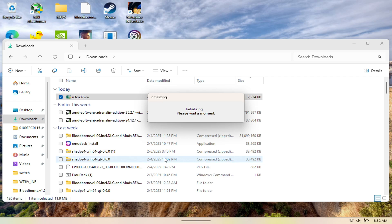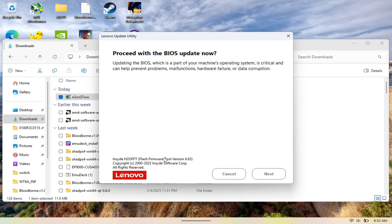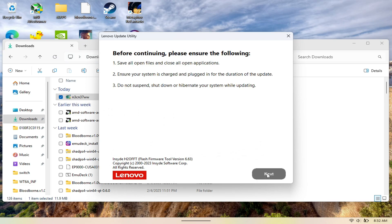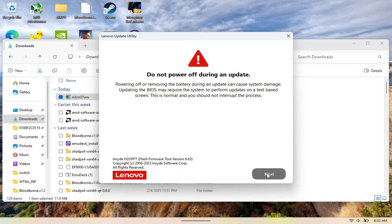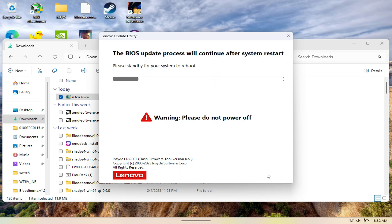Once you do so, your Legion Go does restart. You got to give it some time to install it. As you can see here, we're just going to hit next and let it do its process. We'll showcase what this looks like with it installed. Let's get right into that.